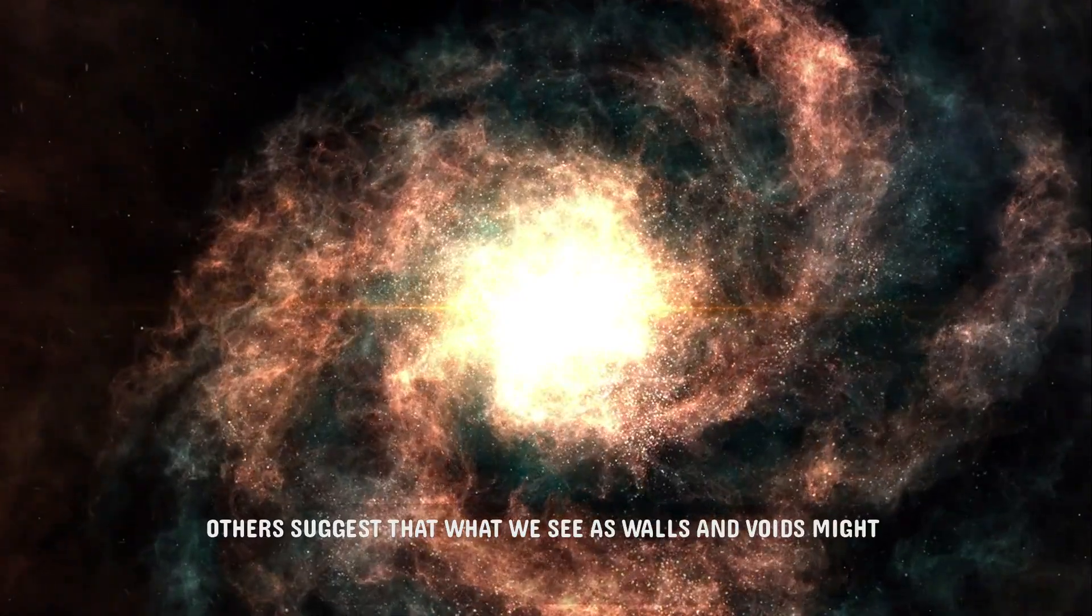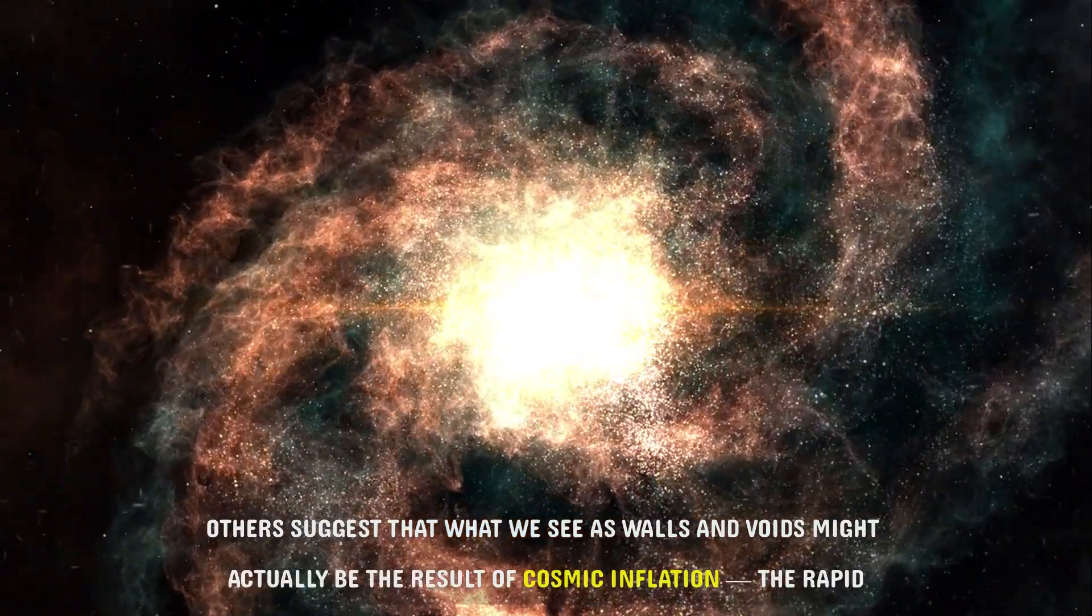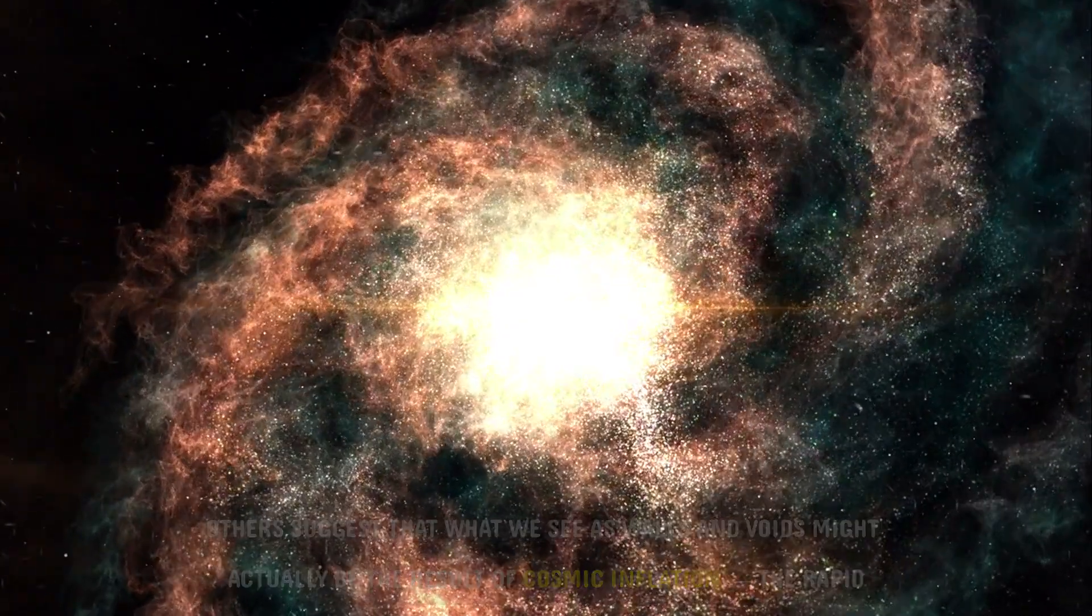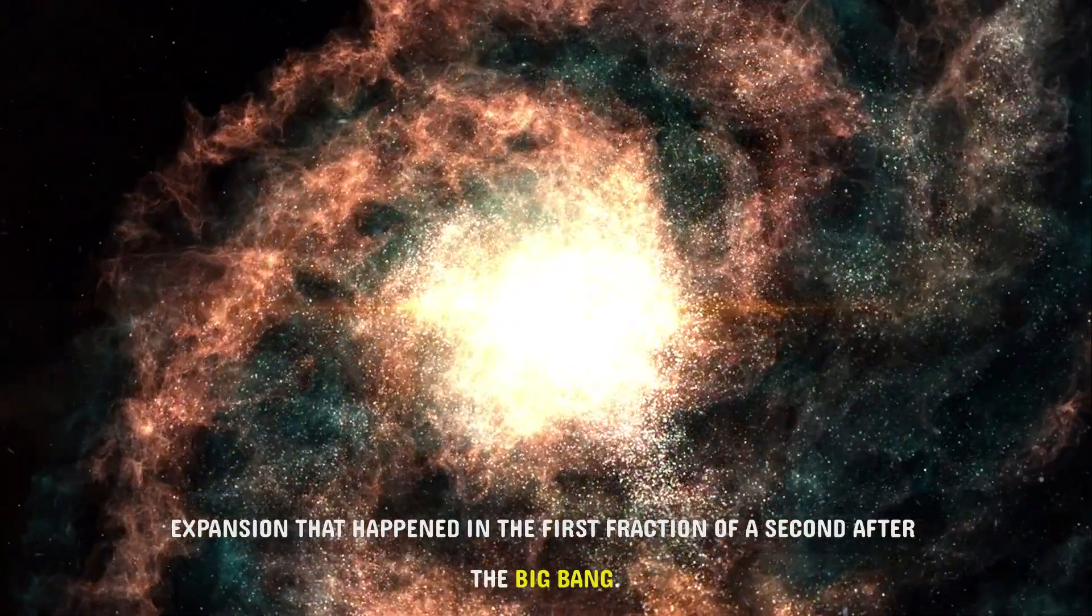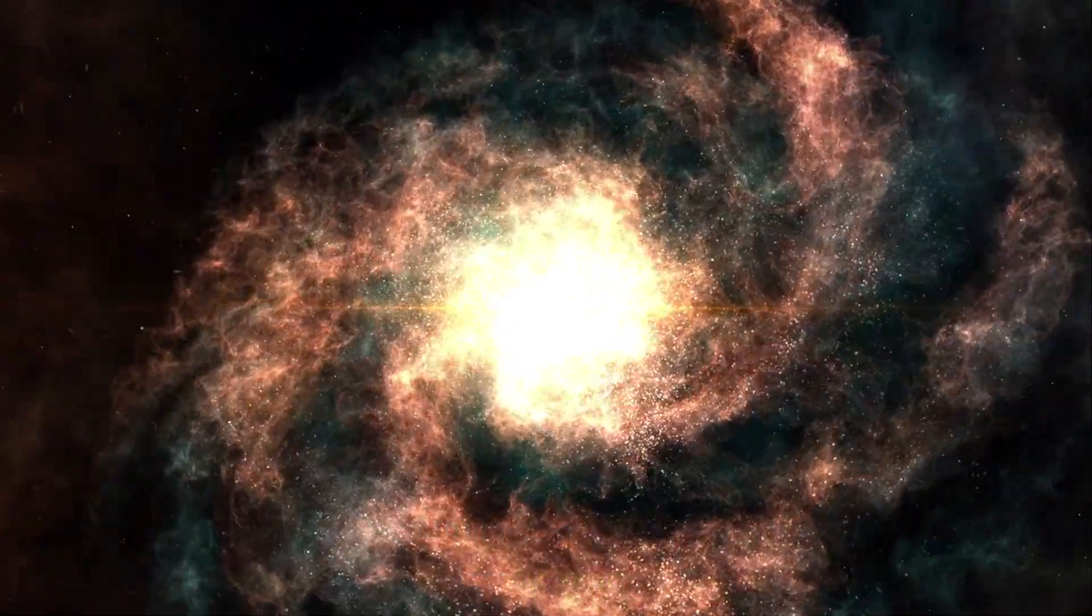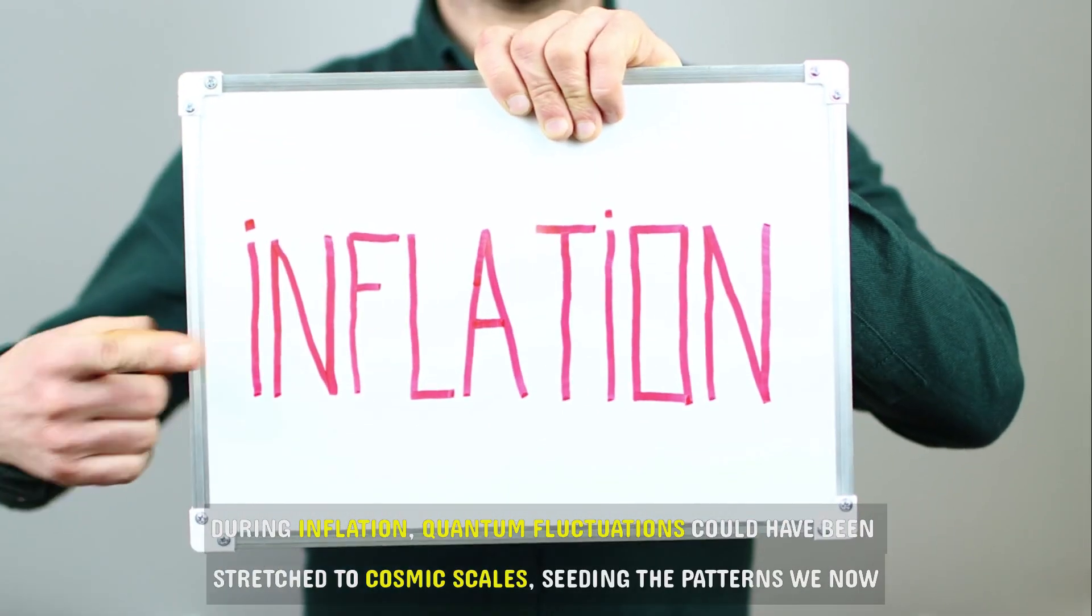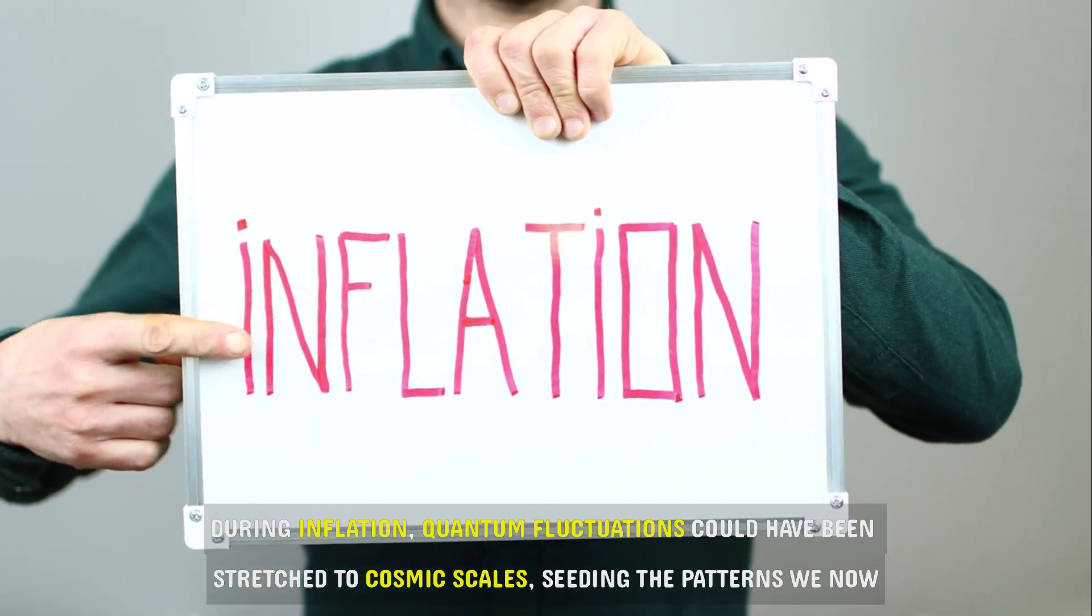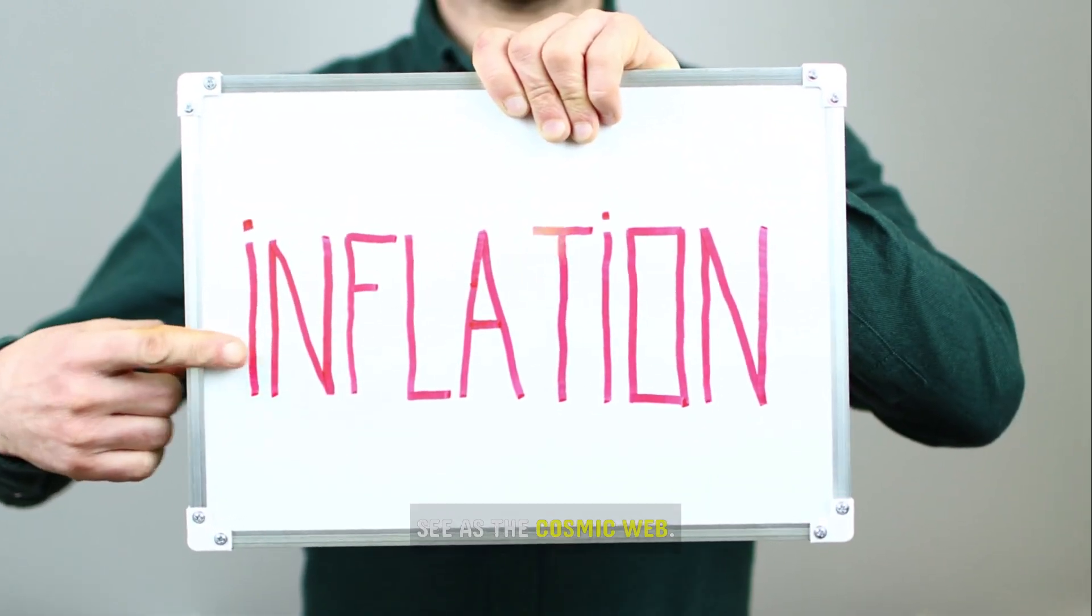Others suggest that what we see as walls and voids might actually be the result of cosmic inflation, the rapid expansion that happened in the first fraction of a second after the Big Bang. During inflation, quantum fluctuations could have been stretched to cosmic scales, seeding the patterns we now see as the cosmic web.